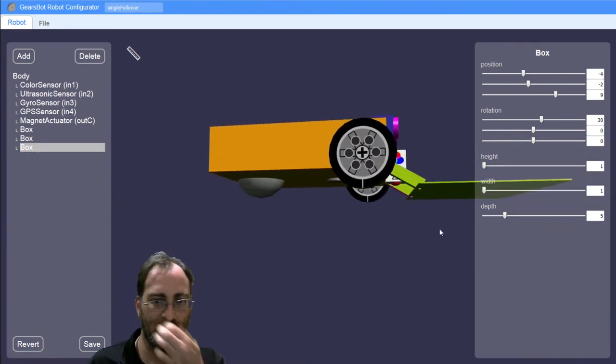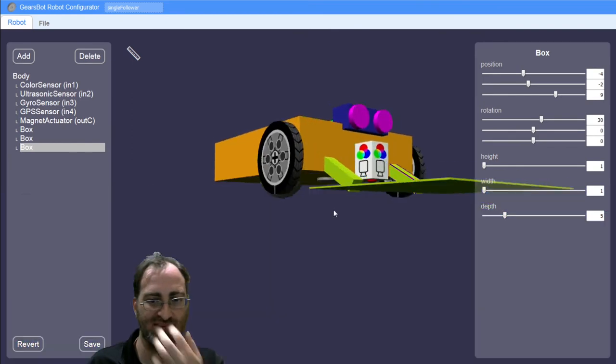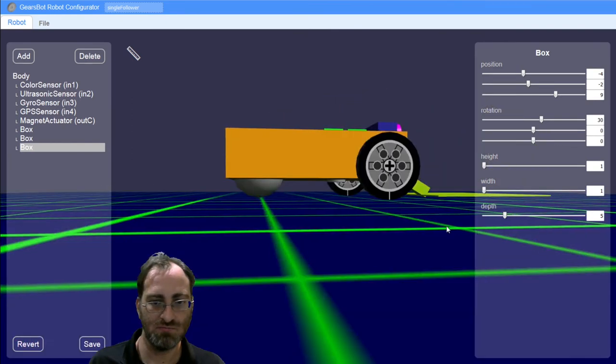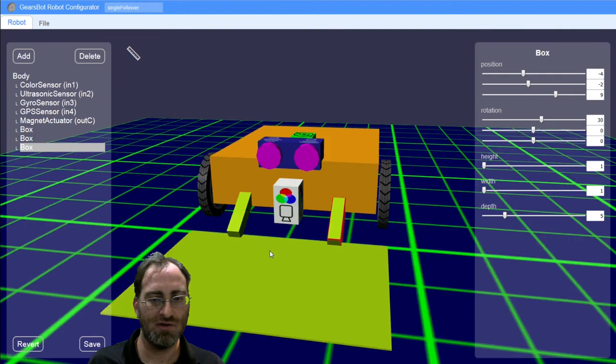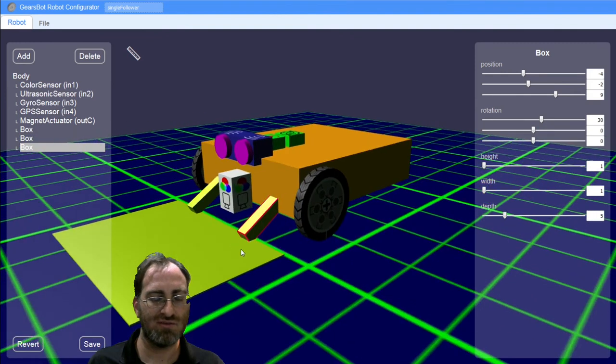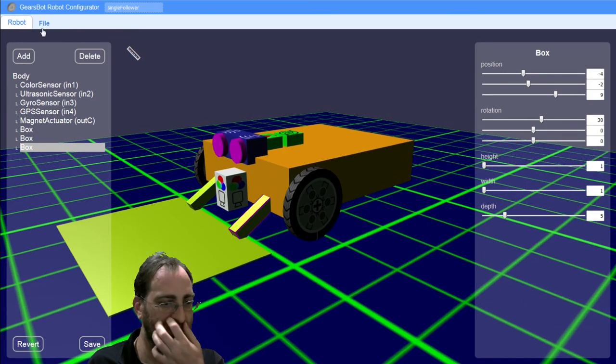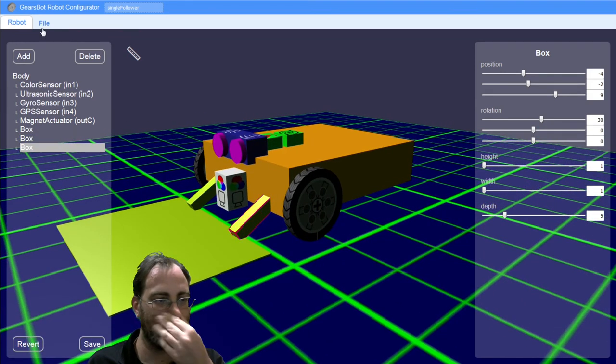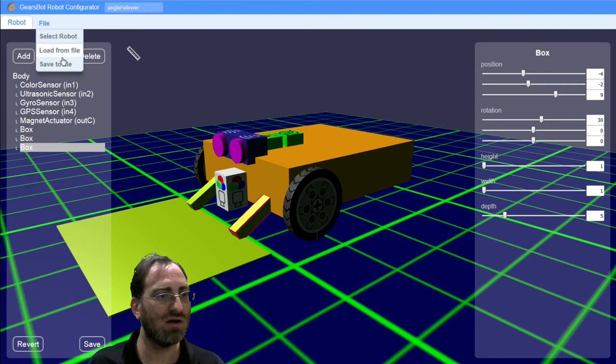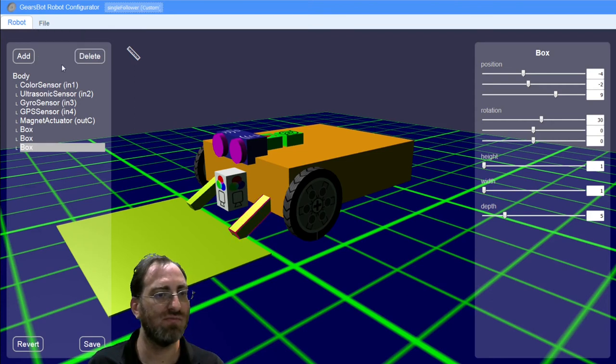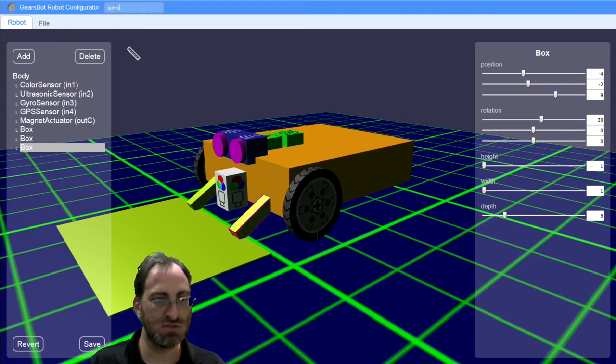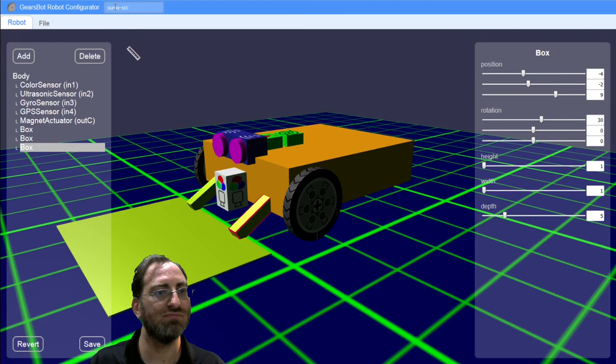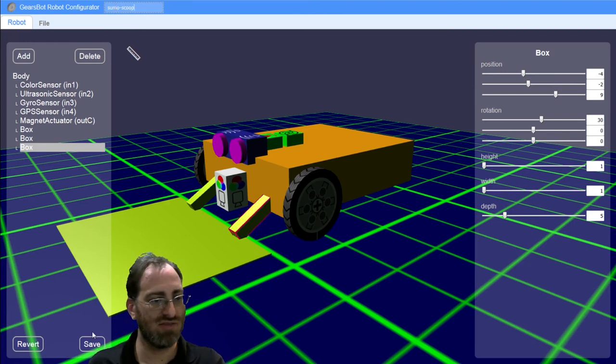So something along the lines of this. We can try this and see where it takes us. So in order to save this and bring it into our world, we need to click Save to File under the File menu. We'll probably want to give it a good name. Let's call it Sumo Scoop. Let's save that.